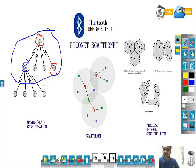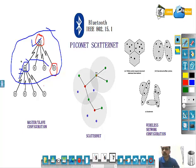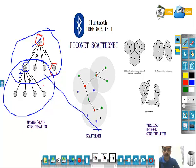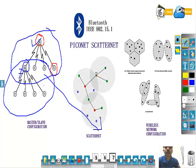A Piconet has one master and up to seven slaves — it is an ad hoc network. The master may itself be a slave in another Piconet. When two Piconets are connected to each other, this is called a Scatternet. A Scatternet connects multiple smaller Piconet networks into a larger one. Piconets have a 3-bit address space with zero reserved for broadcast, limiting maximum size to eight devices.